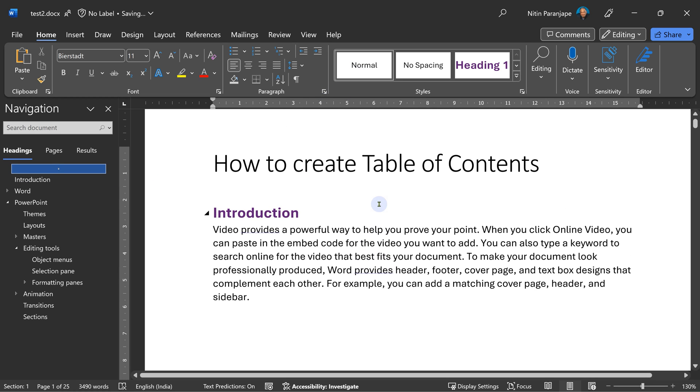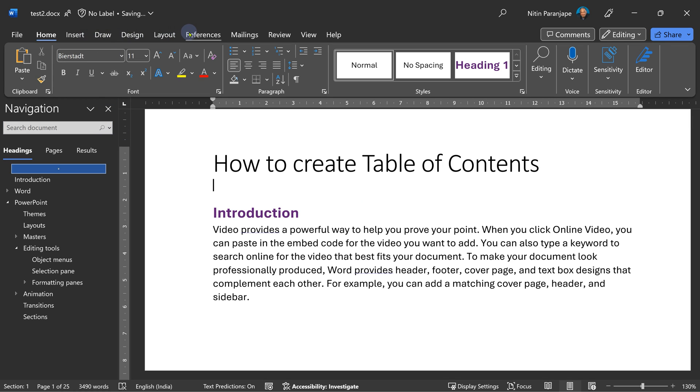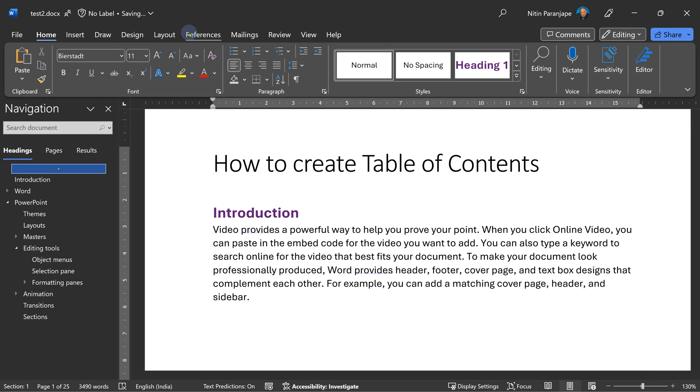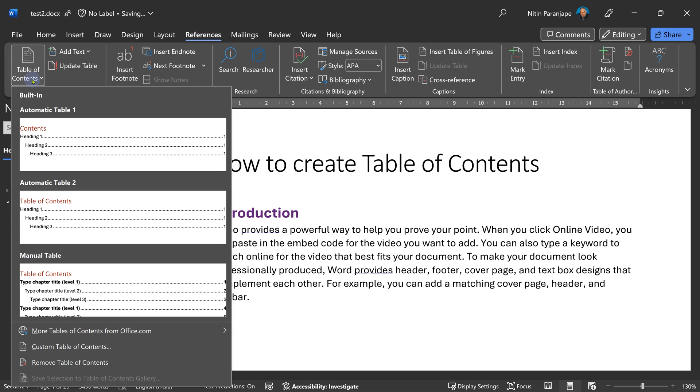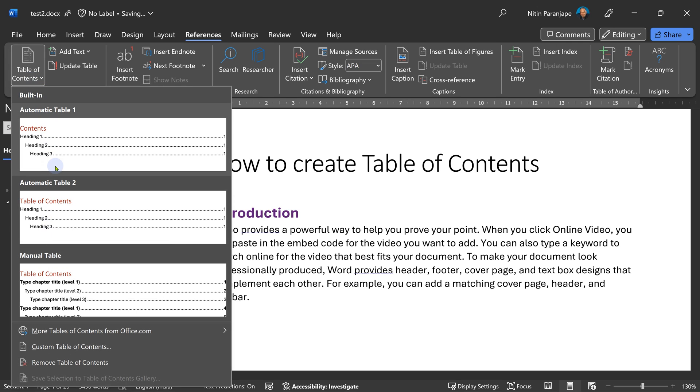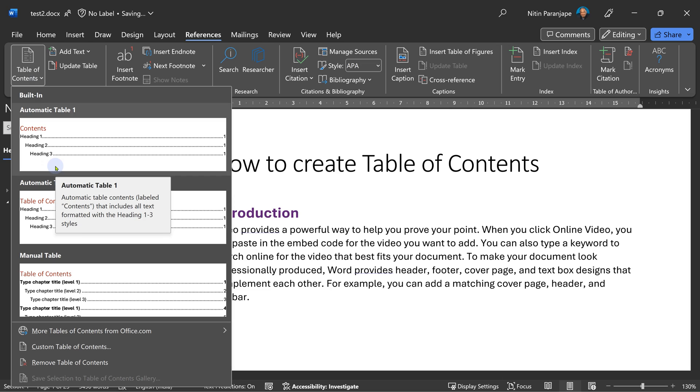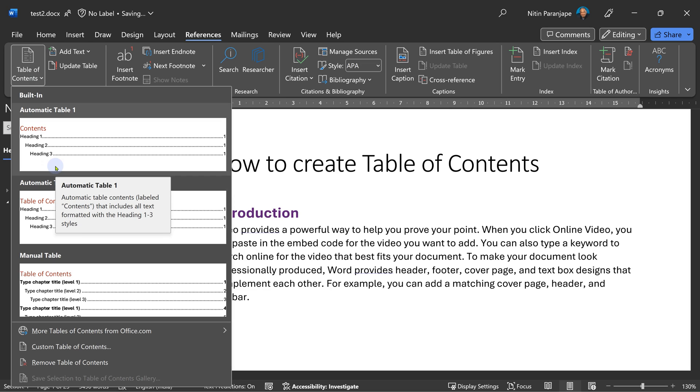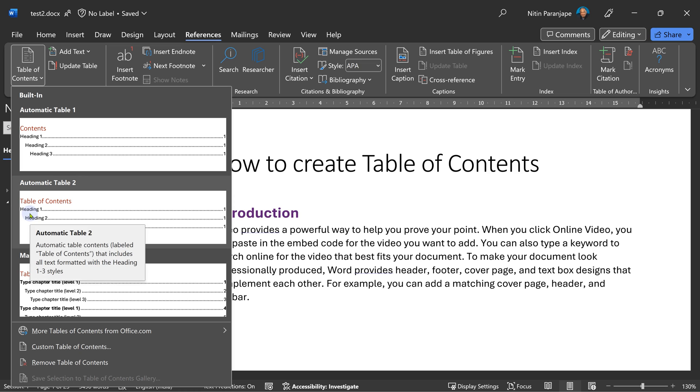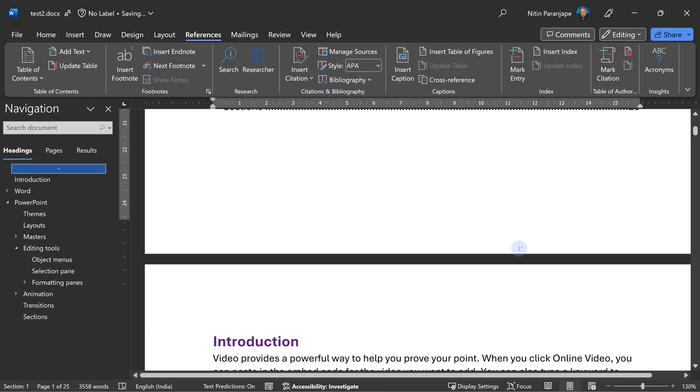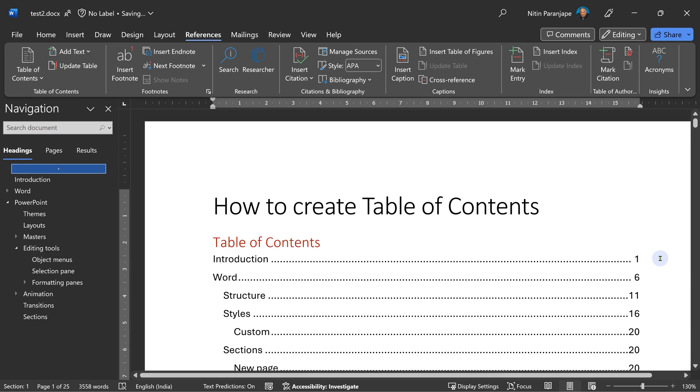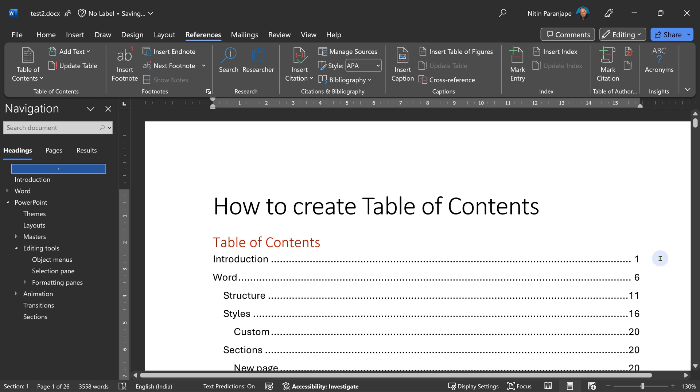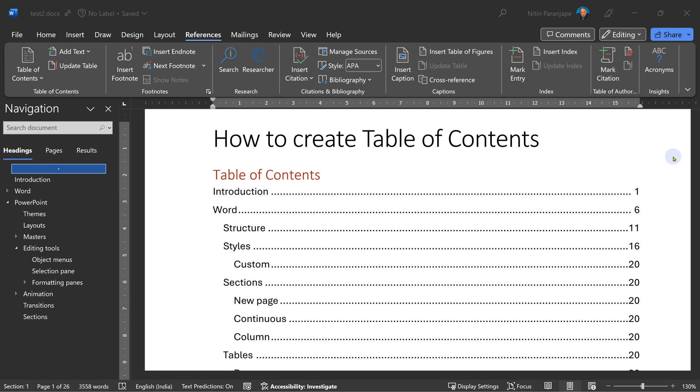You would expect it to be in insert menu, but no, it's in the references menu. The references, table of contents. There are automatic tables and manual table. Both automatic tables are the same except for the title itself. This is called content, this is called table of contents. I'm just going to click on it and it's done. It has already created the table of contents based on what we have written there.